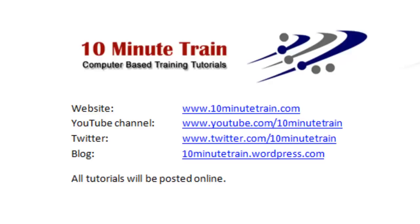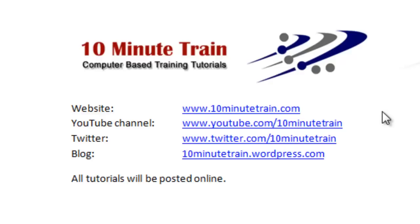I wanted to point out a couple of links here. My website is www.10minutetrain.com and all of the tutorials will eventually be posted out there. Here's some other links for your reference.